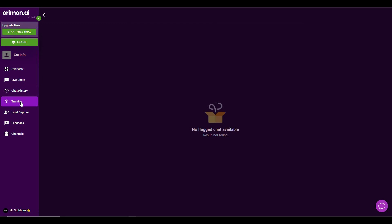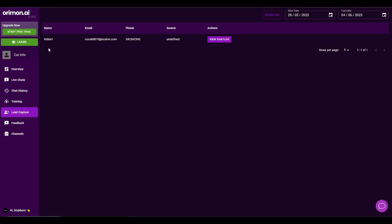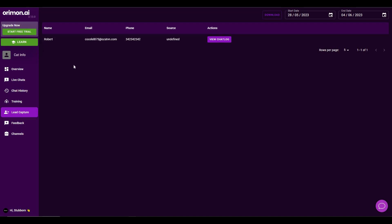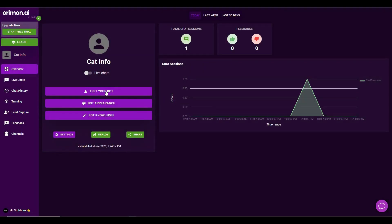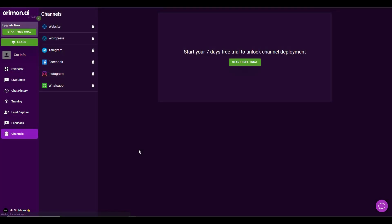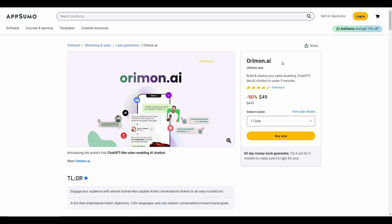You can also go to the Training section to see if there are any flagged chats. You can capture your leads — as you can see, Robert's information has been successfully captured. If you want the lead form to have more fields to collect more information about a lead, you can do that from Overview, then Test Your Bot, and then Bot Appearance, where you can add new form fields. There is also a Feedback section and a Channel section where you can deploy your chatbot on different platforms.